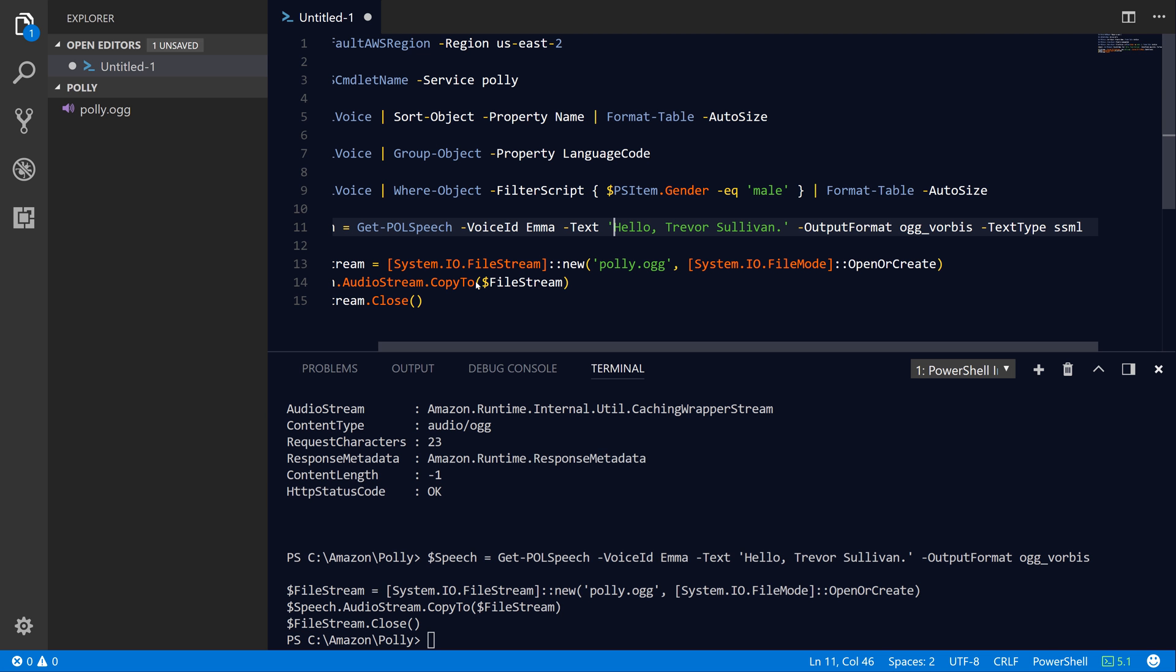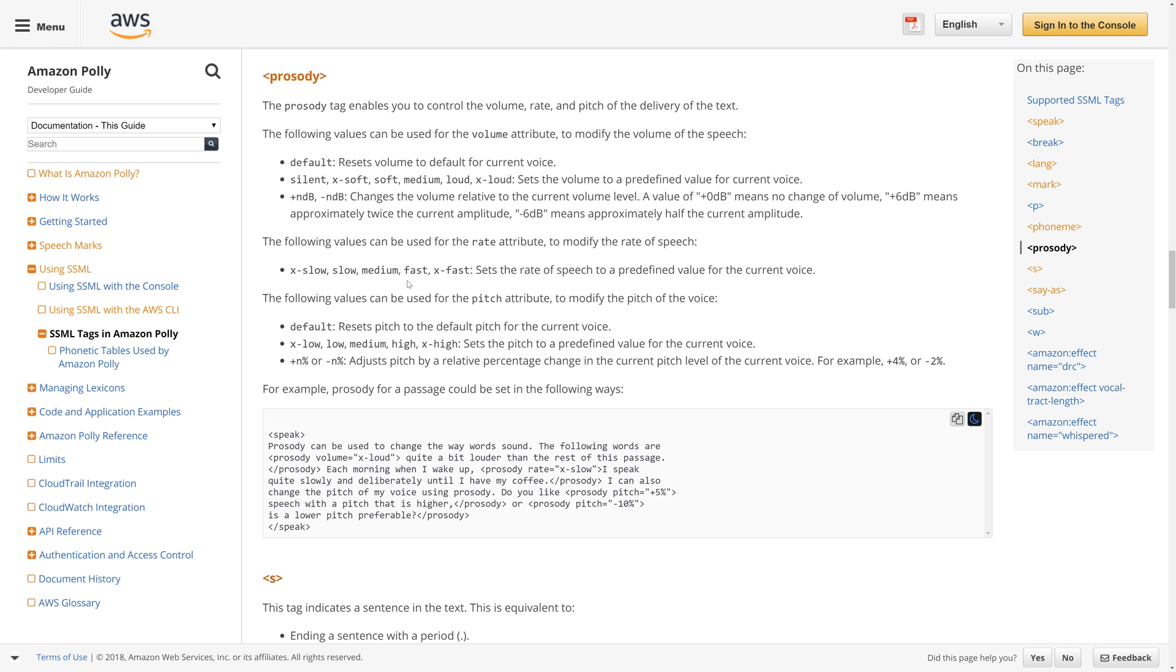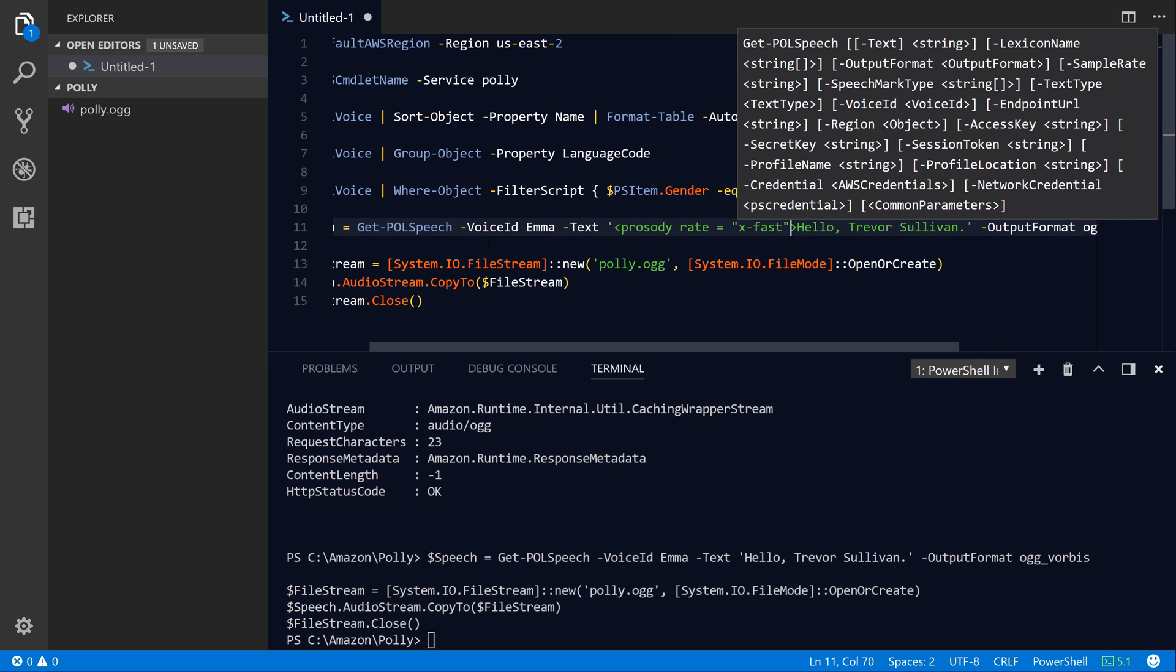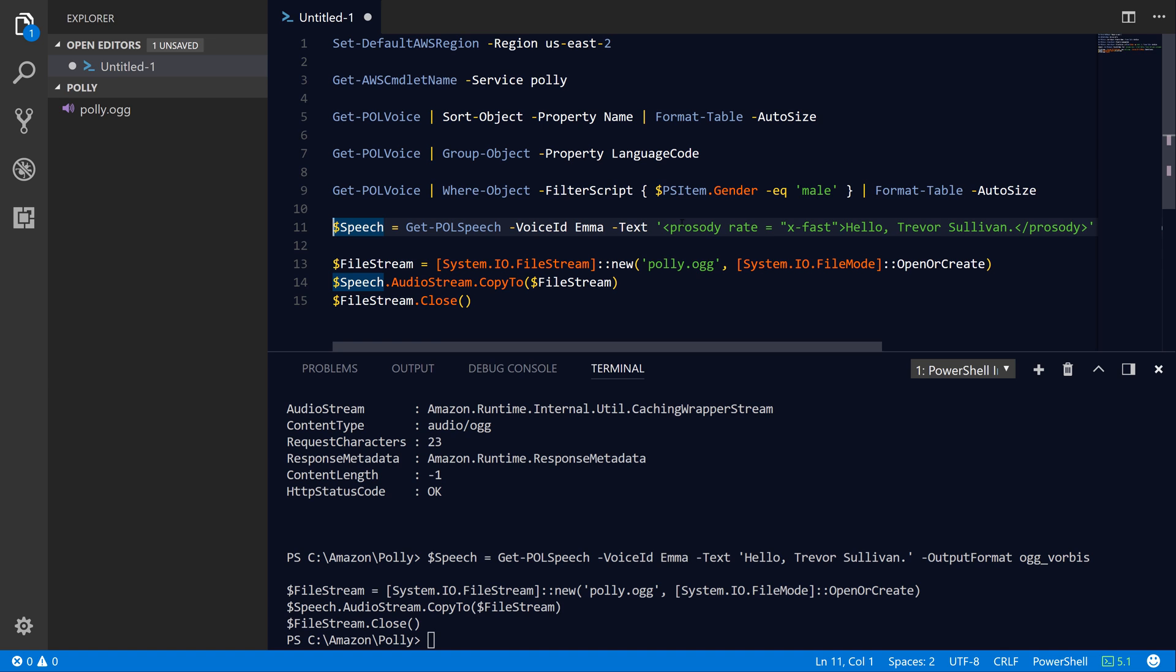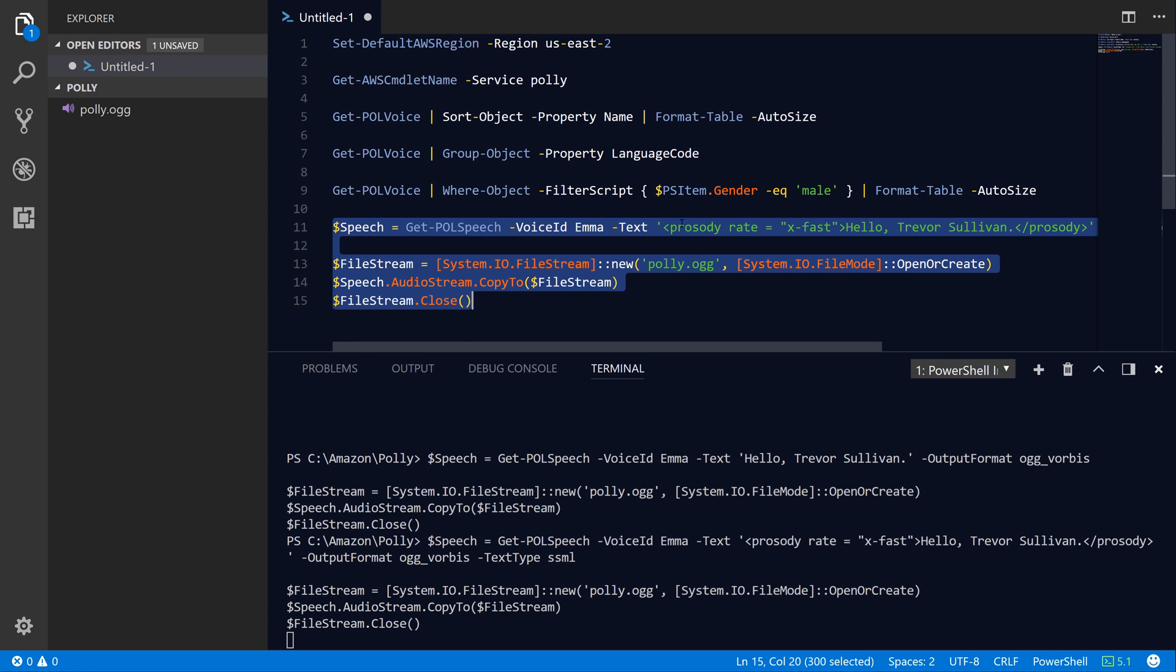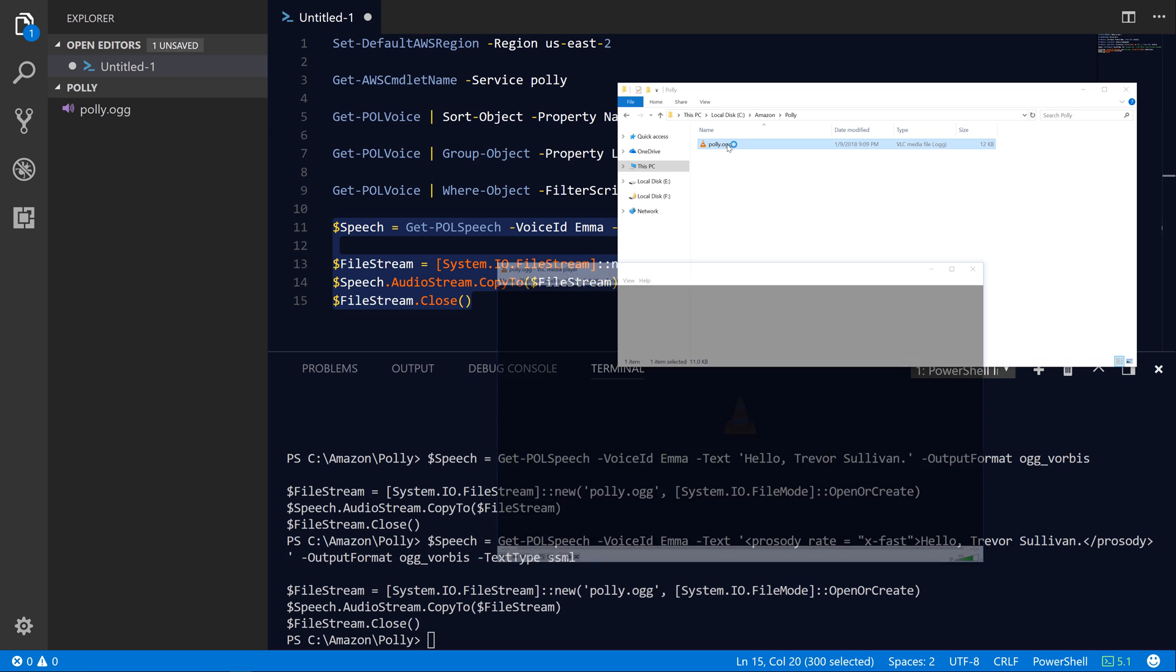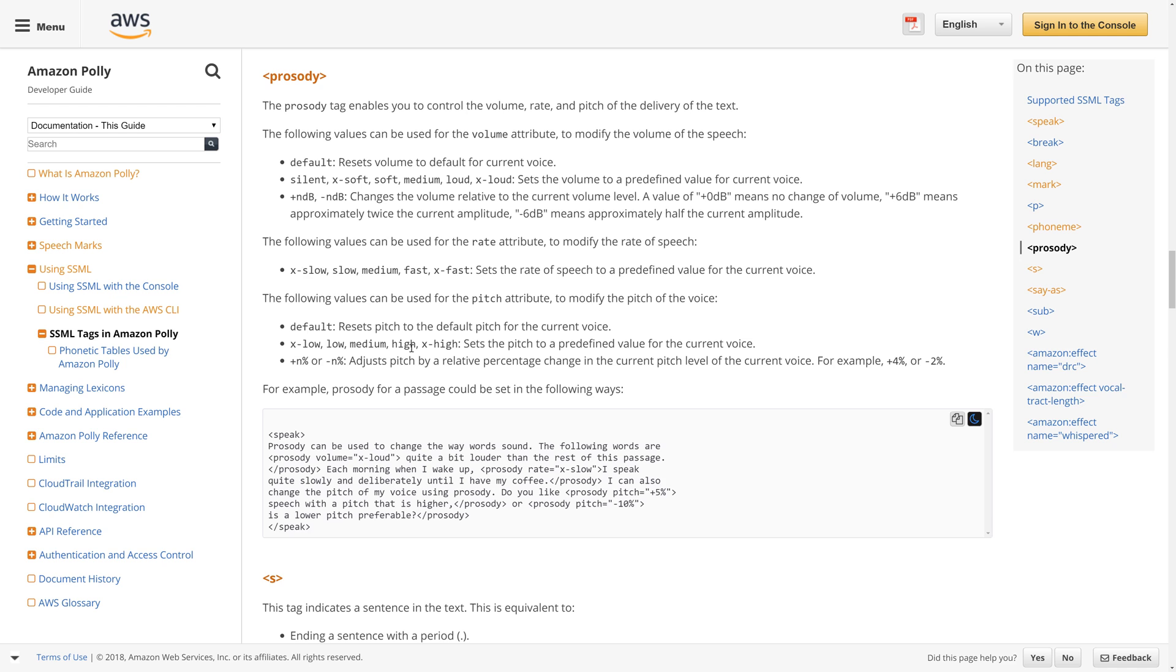Let's go ahead and specify the prosody tag. We're going to set the rate attribute to x-fast. And then because it's XML, we also need to provide a closing tag at the end of where we want it to close. Finally, we need to make sure that we have text type set to SSML. And then we'll go ahead and just rerun this code here. We'll select this code and hit F8, and it has now regenerated our ogg file over here. Let's go ahead and open it. As you can see, the voice is speaking a little bit faster now.